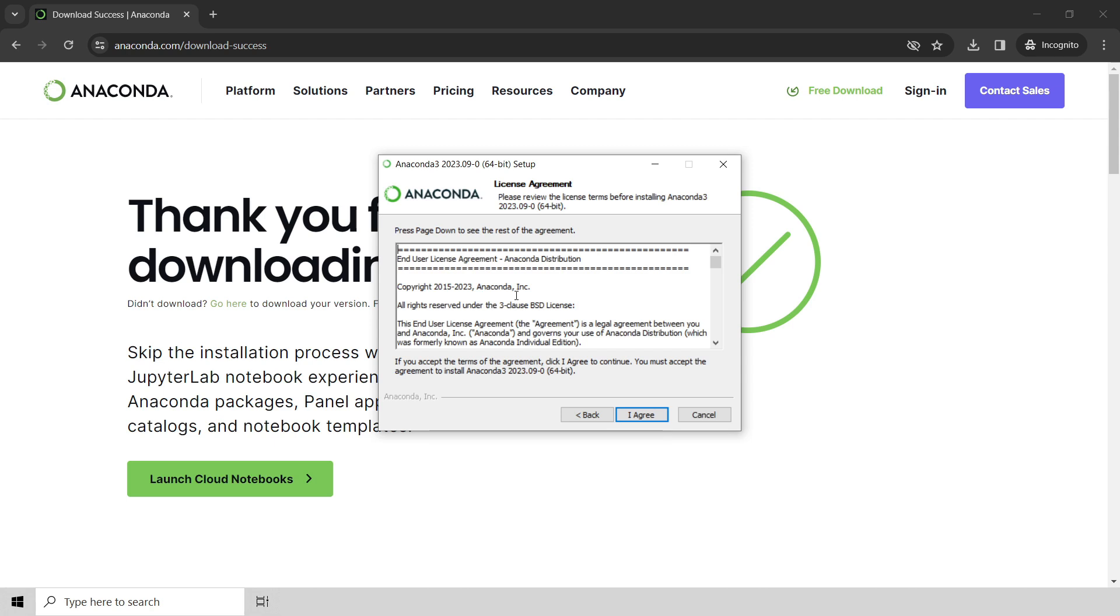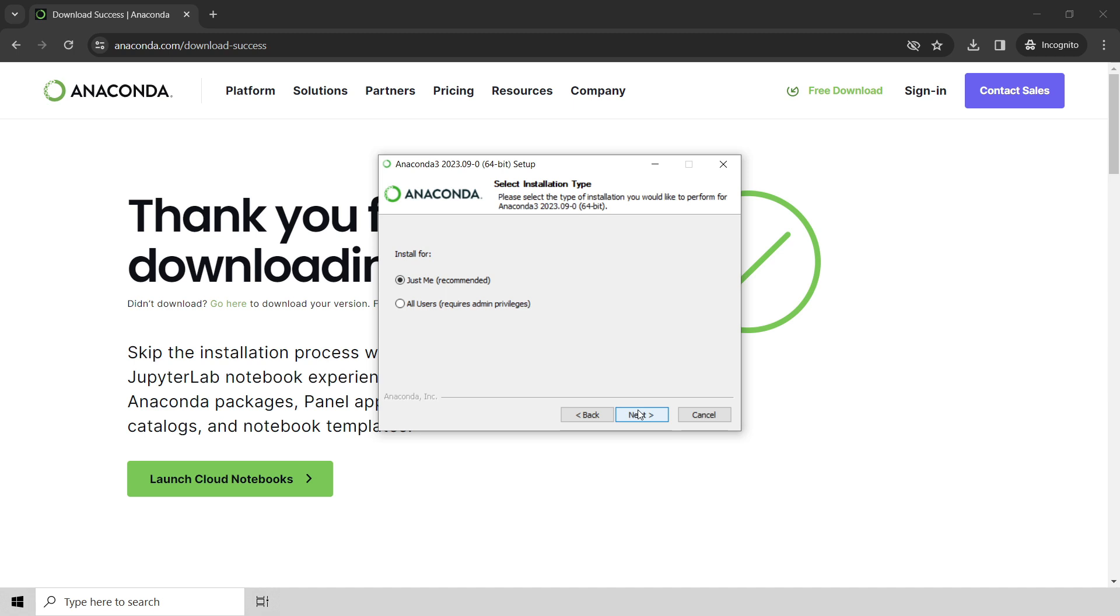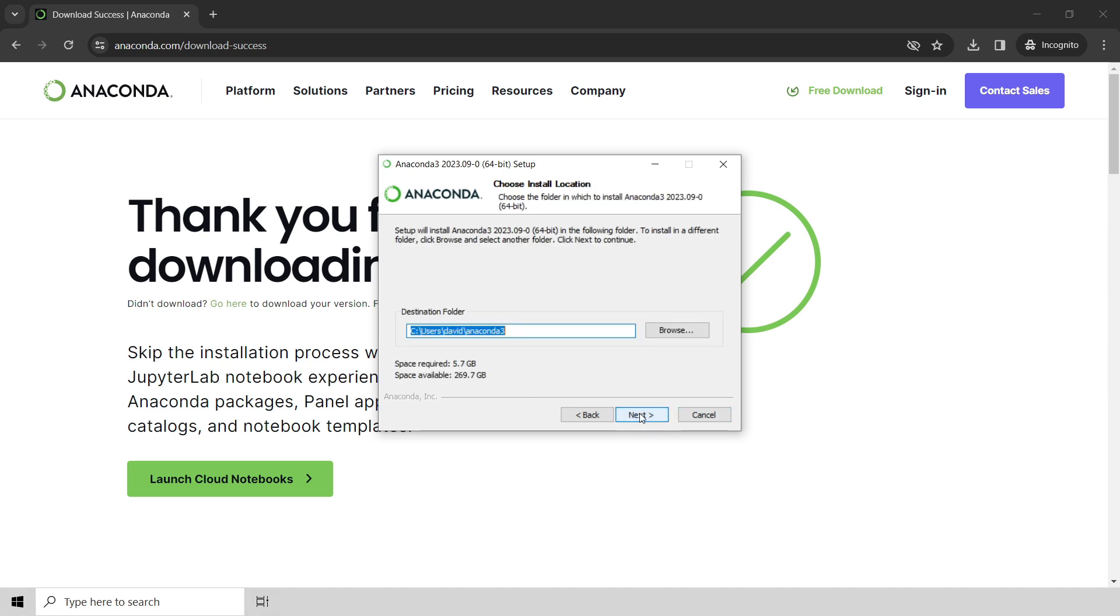If you're going to use Anaconda Python for any sort of enterprise application, be sure to check the license agreement to make sure that you're in compliance, or contact Anaconda to see what you need to do to be in compliance. But we're using this for purely educational purposes right now, so we're just going to go ahead and click agree, and usually you just want to install it for just yourself.